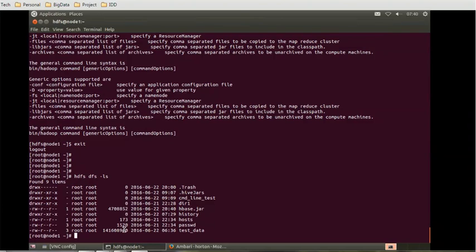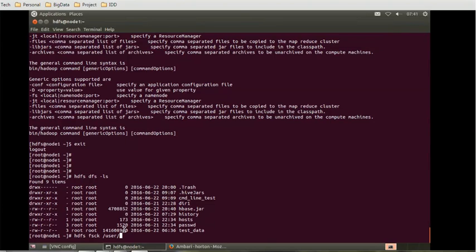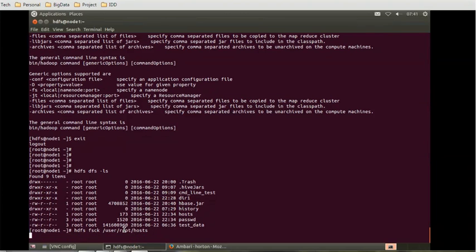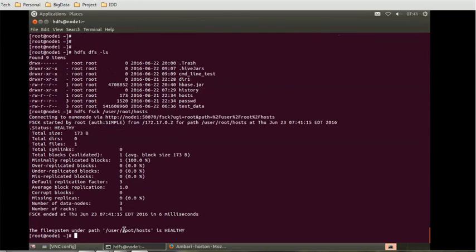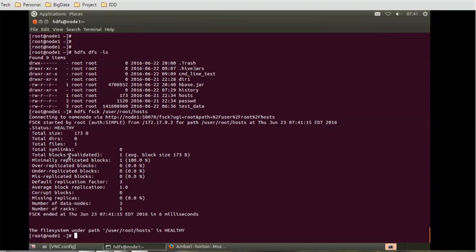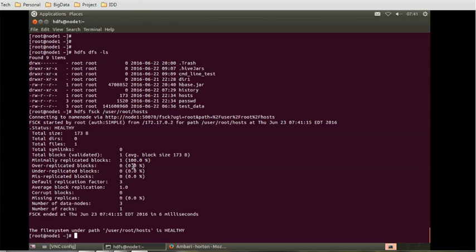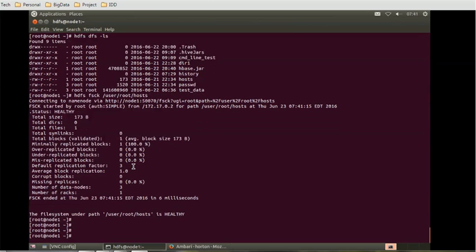Let's have a look at this host file. HDFS fsck user root. If you see the details, the default replication factor becomes three, which we changed in the Ambari. Blocks are one and over-replicated blocks are zero. The minimally replicated block is one, that is 100%. So we need to update this.